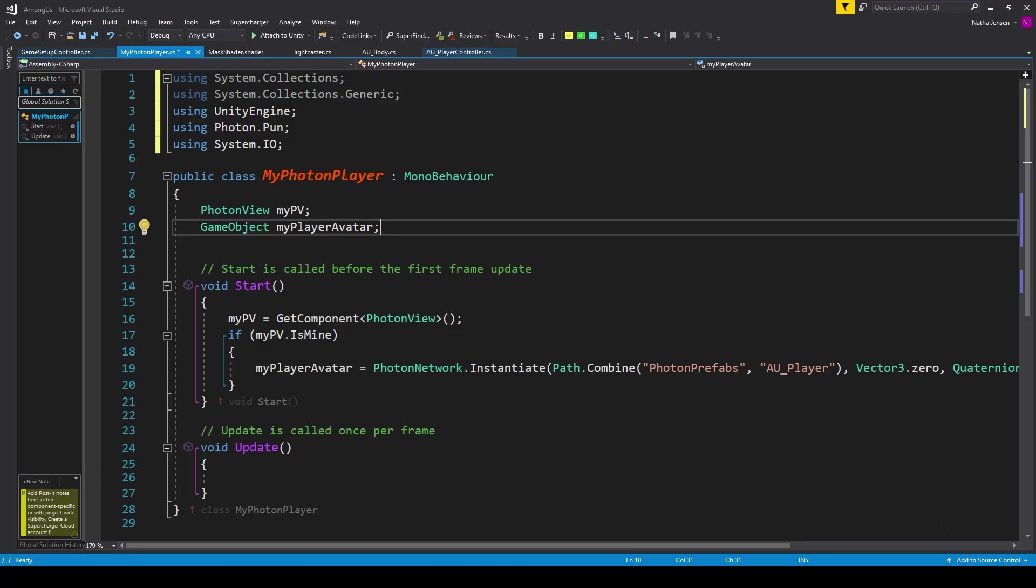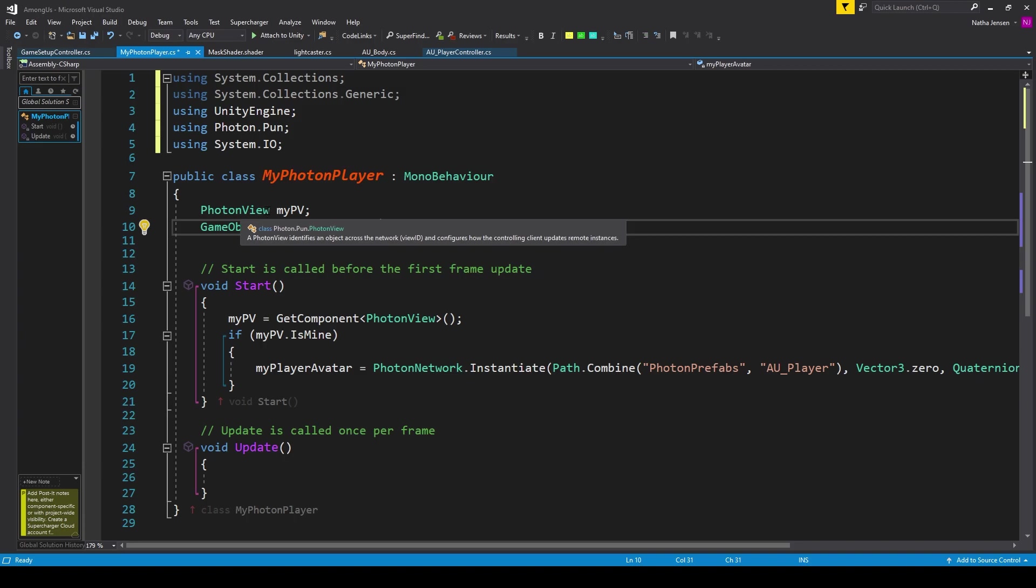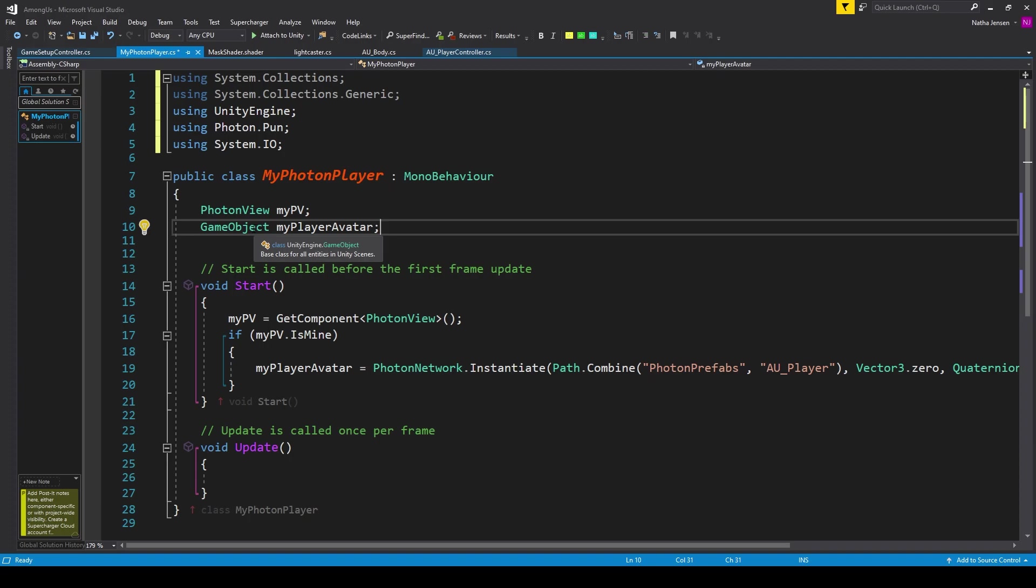Now we want to use this script for instantiating our avatar object across the network. And so we first need to add the using Photon.Pun namespace, and the using System.IO namespace. We then need to create two variables. The first is of type PhotonView. I've called this MyPV. It's my go-to name for PhotonViews. We then need a GameObject variable called MyPlayerAvatar.